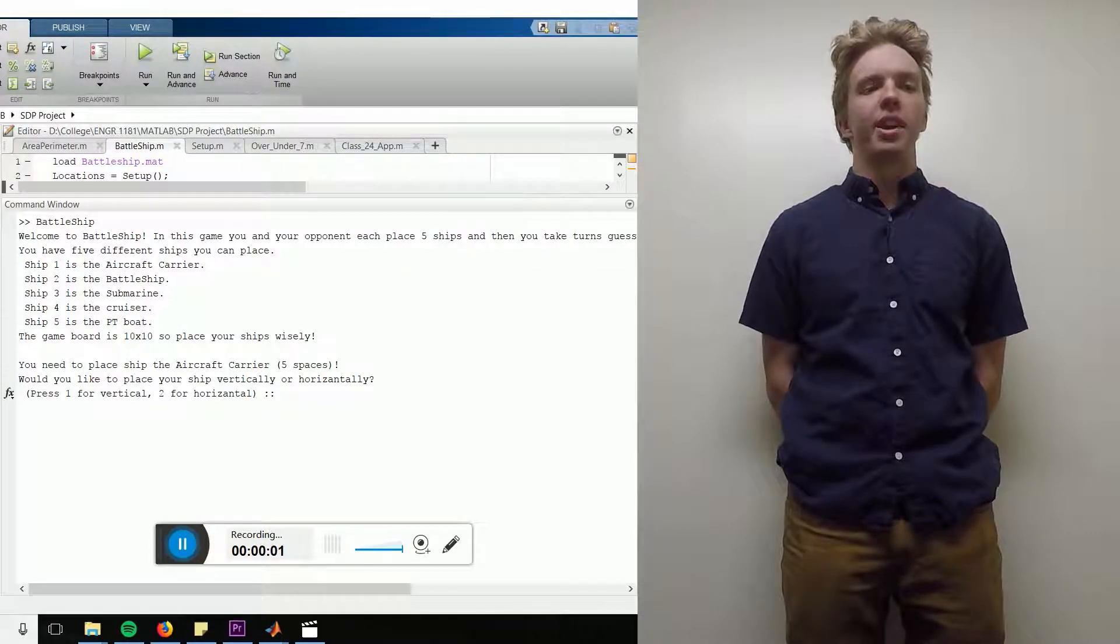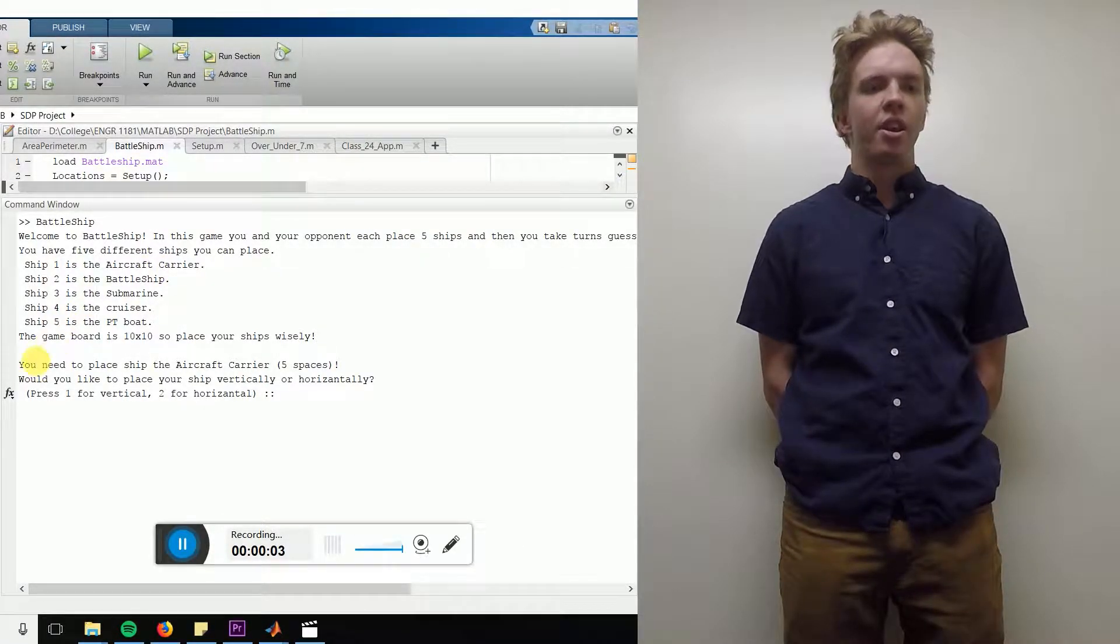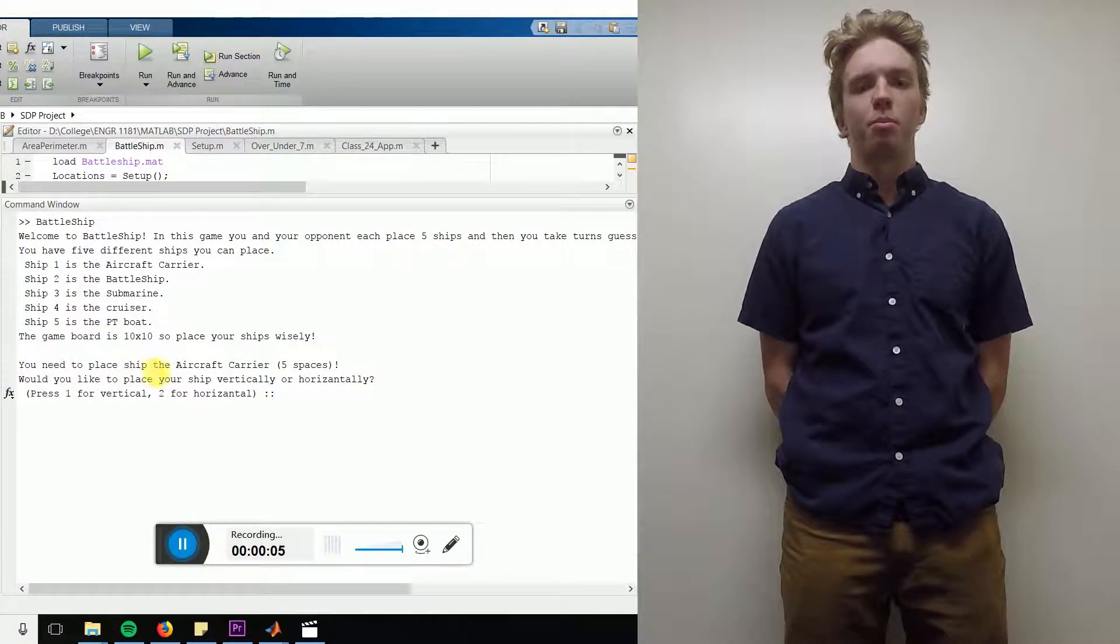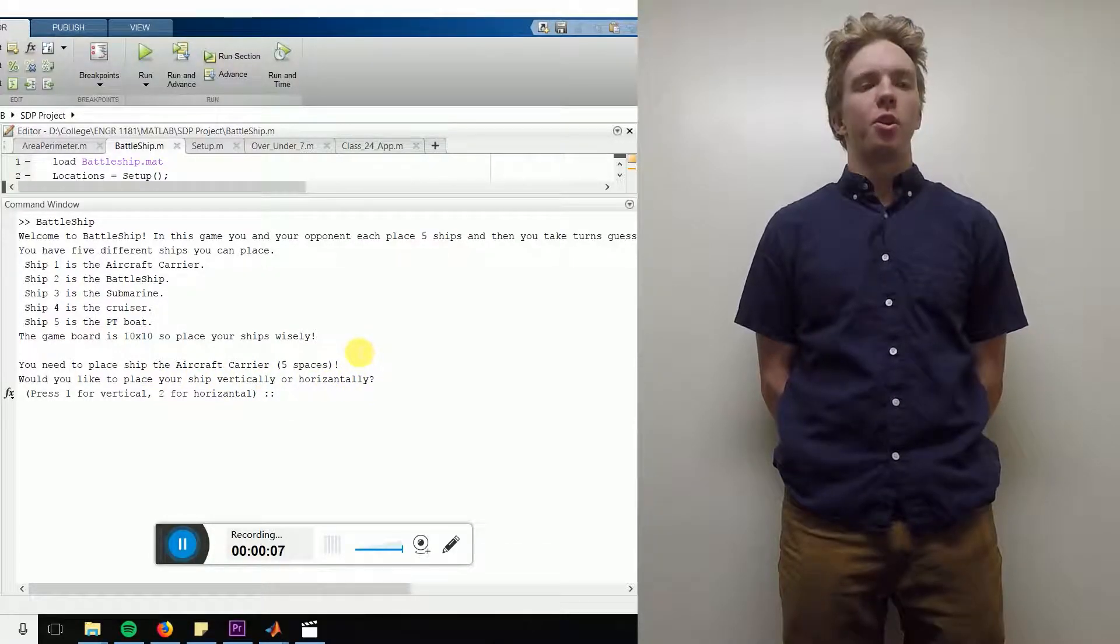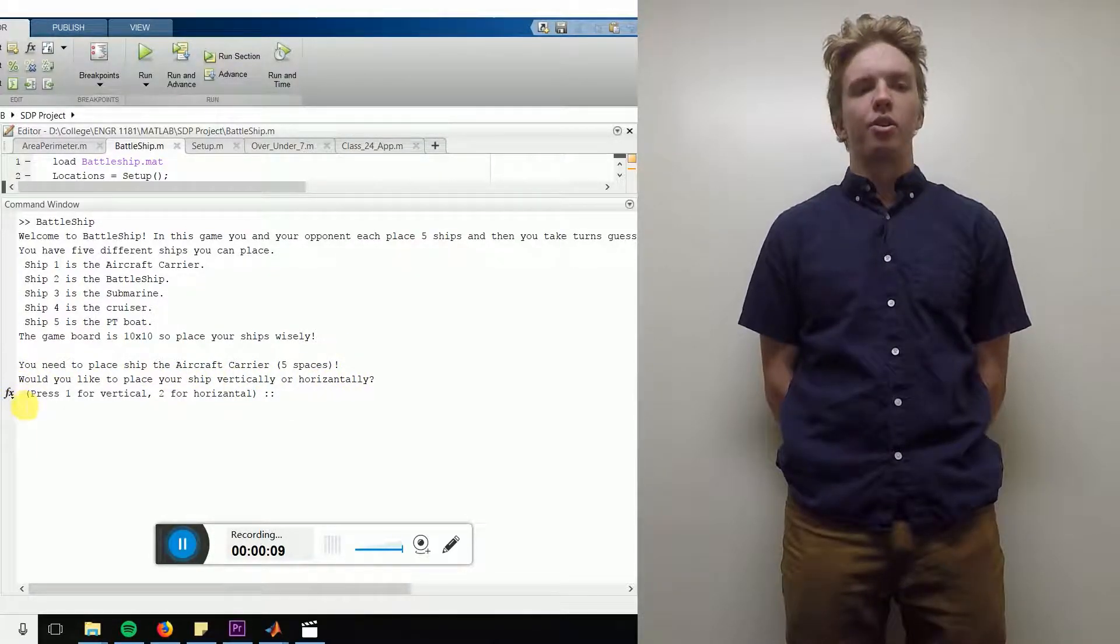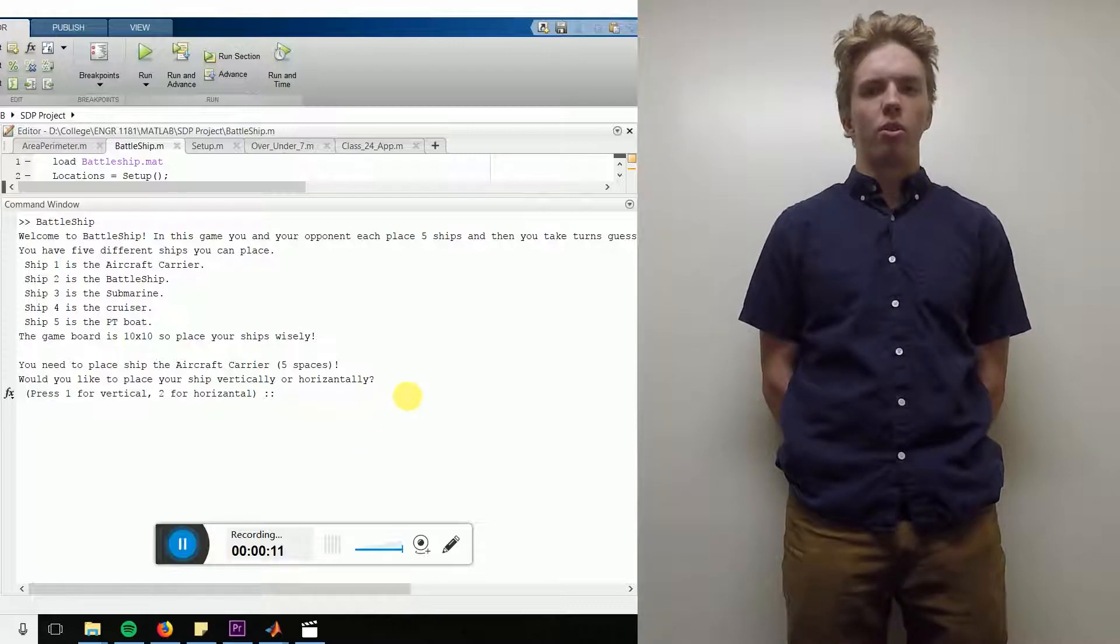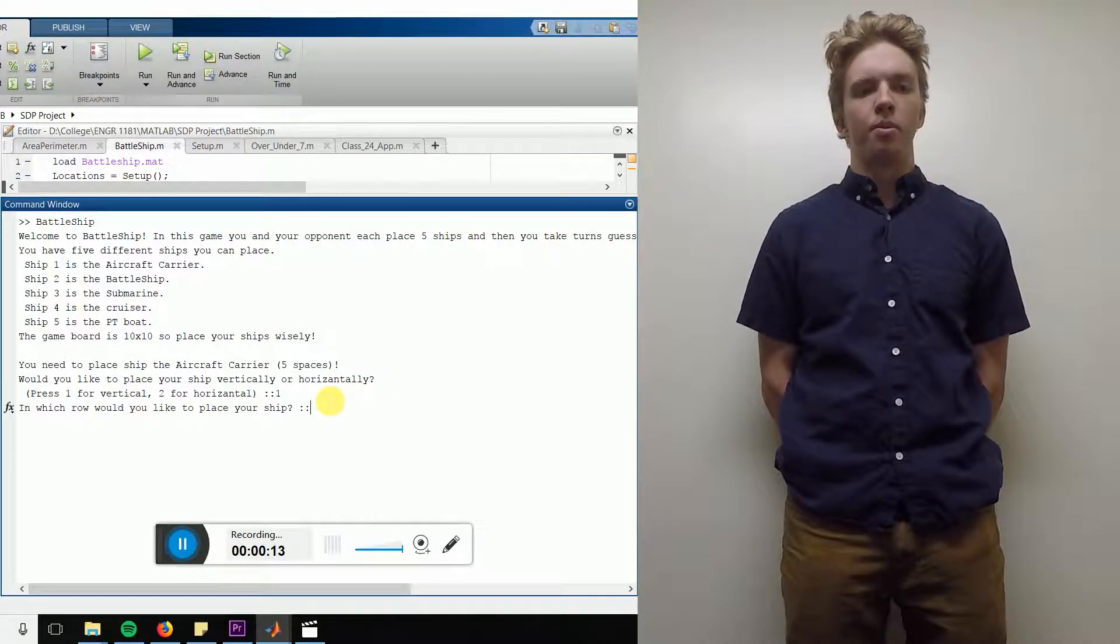The game starts off by telling you the ship that you are going to place and the amount of spots that the ship will take up. It then asks you for the orientation of the ship. You will enter a 1 if you want the ship to be vertical, a 2 if you want it to be horizontal.